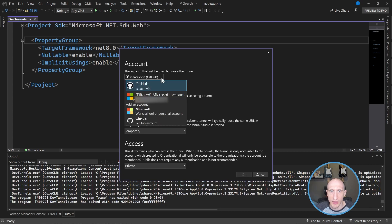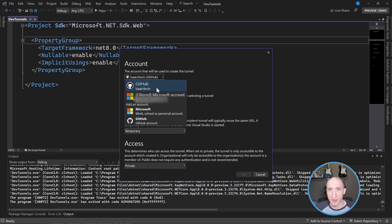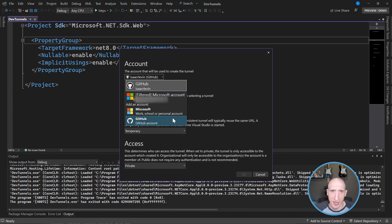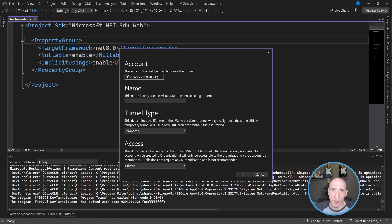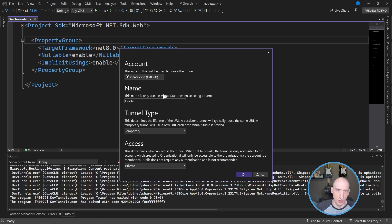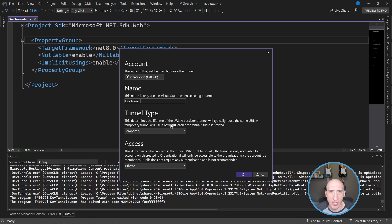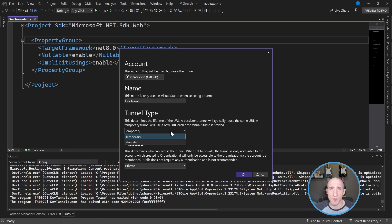And what's cool about Dev Tunnels is I can specify like what account that I want the Dev Tunnel to be saved as - GitHub or uses MSA accounts or work accounts. So I'm going to have it be my GitHub account and I'm going to give it a name. So Dev Tunnel, doesn't matter. And I can specify a tunnel type.